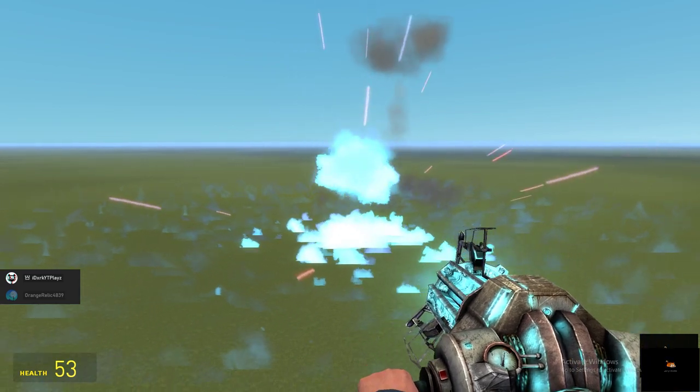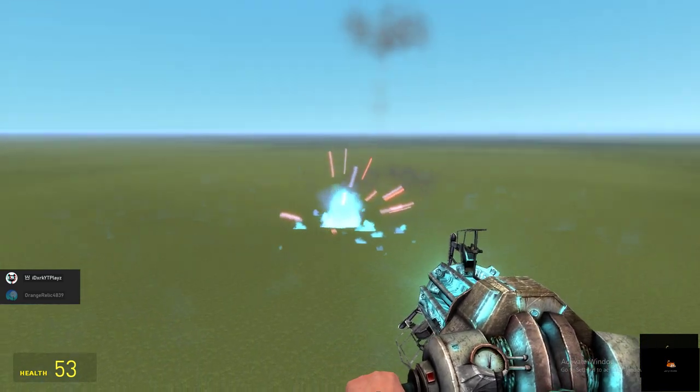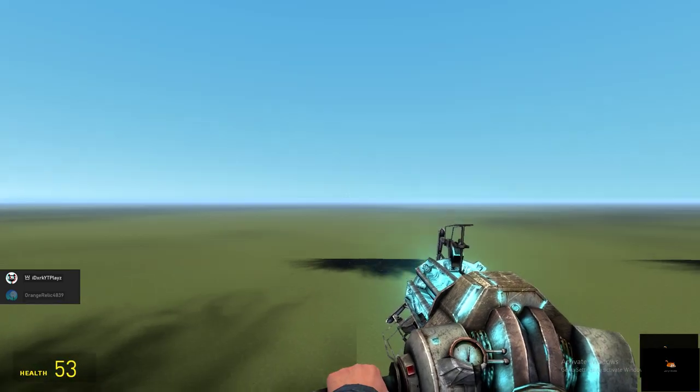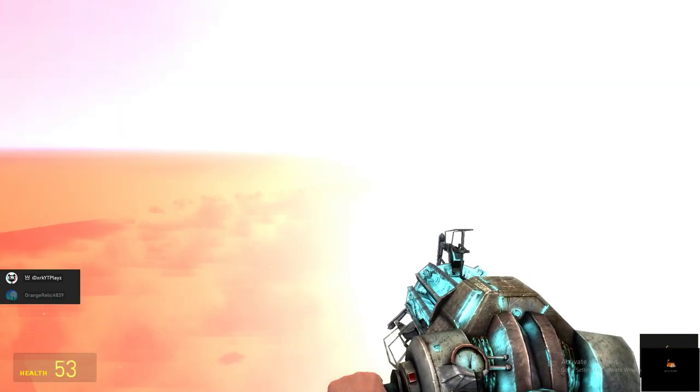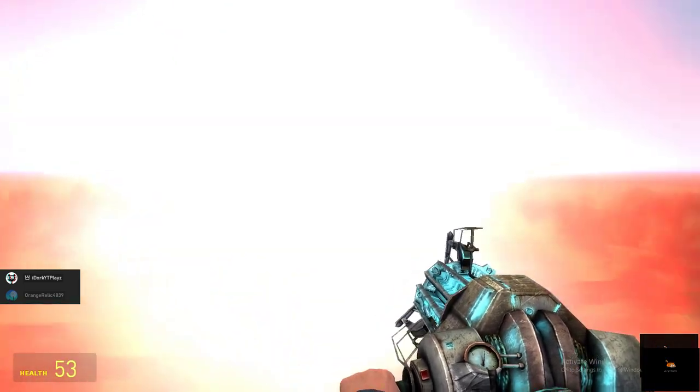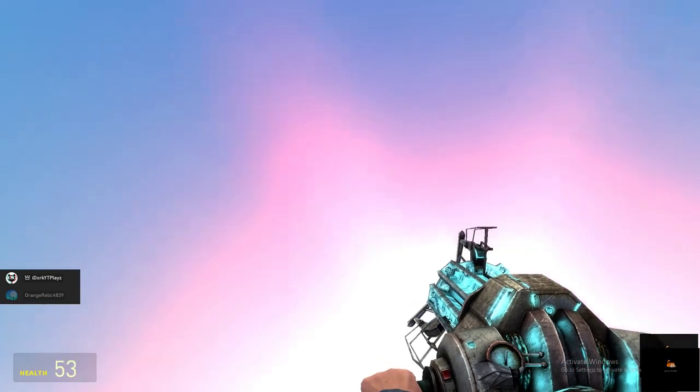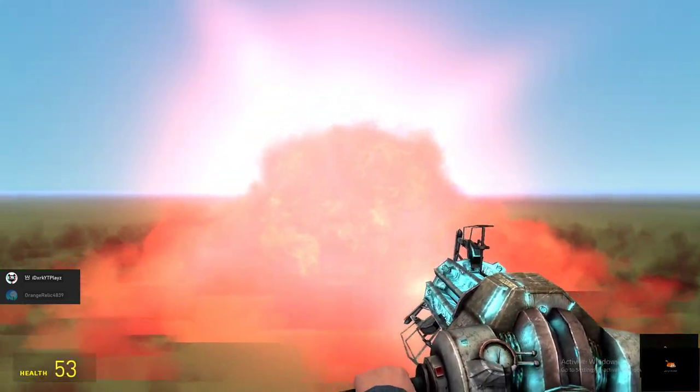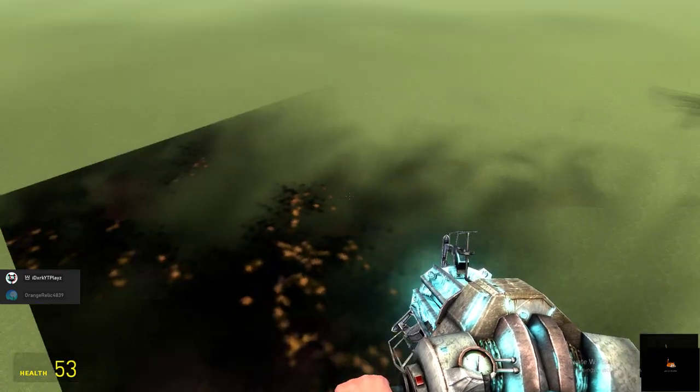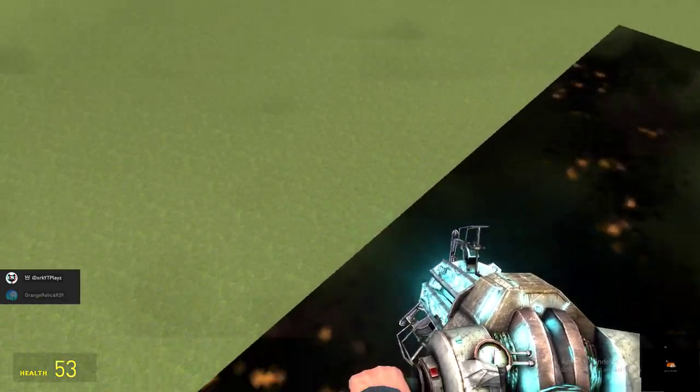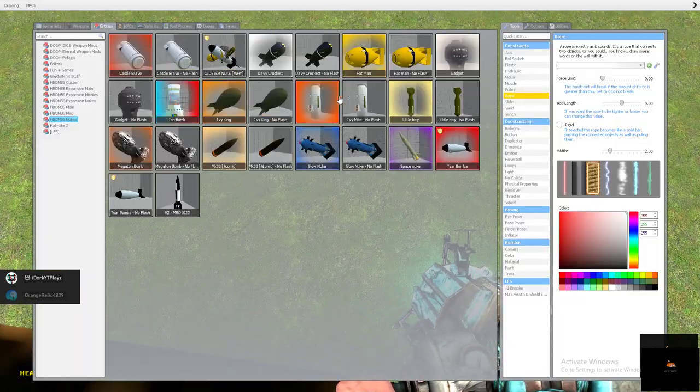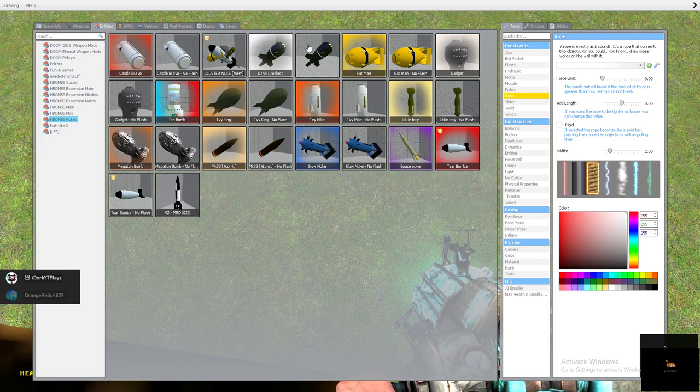Oh, is it impulsing together? Oh! This is not edited, it's just actually in GMod. Right, Orange? Right, Orange? Yeah.